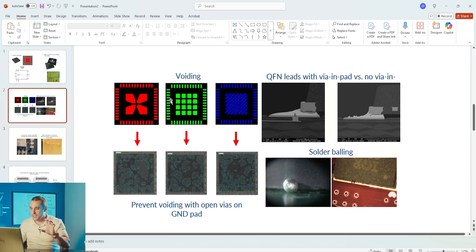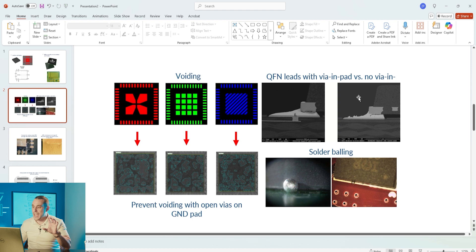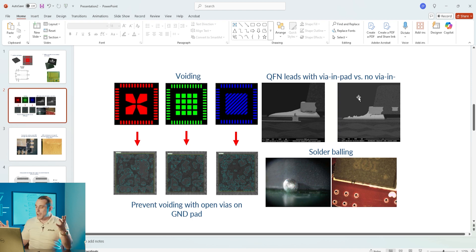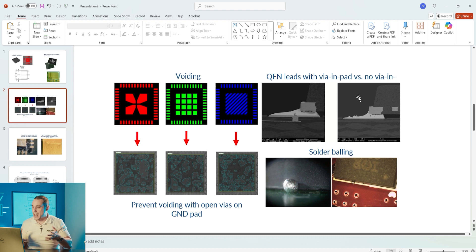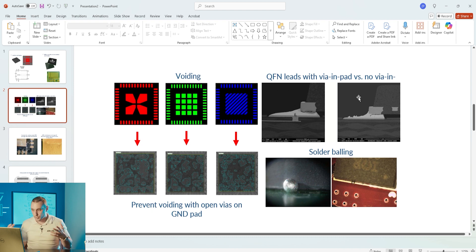QFNs can also have via in pad and this isn't just via in pad in terms of the die pad here in the center of the component, but the actual component leads around the edge can also have via in pad.